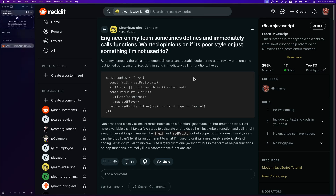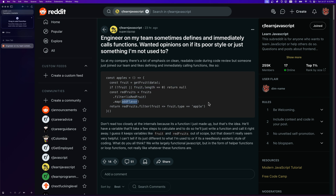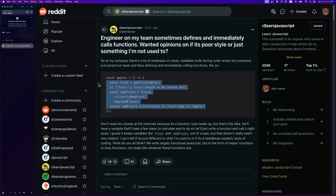I came across this post on Reddit where an engineer asks about a teammate who sometimes defines and immediately calls functions — wanting opinions on whether it's poor style or just unfamiliar. They gave this example where they assign 'apples' to the result of an IIFE: it gets fruits, passes in data, does some validation, filters the fruits, maps over them, and filters again — so everything is inherently scoped to this variable without leaking logic outside of where it's used.